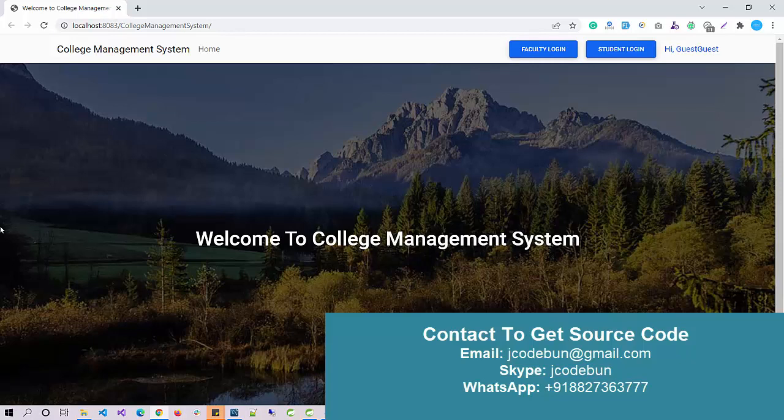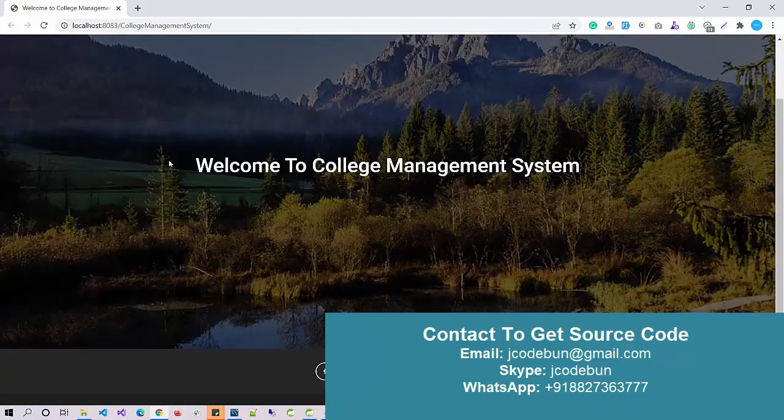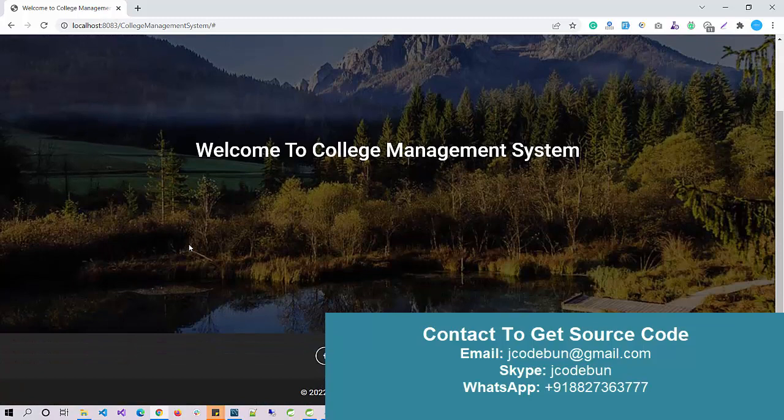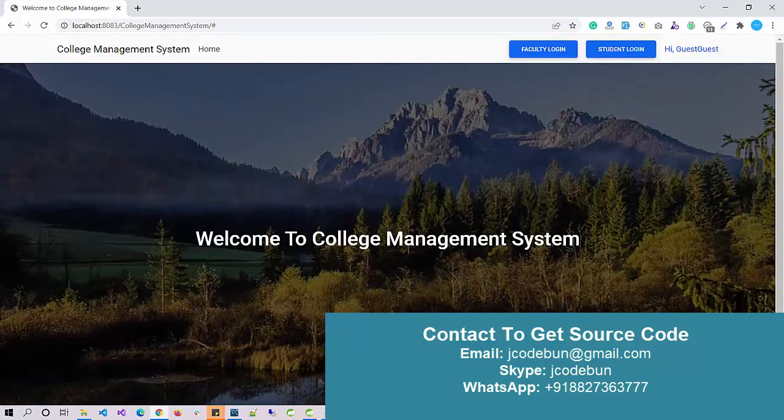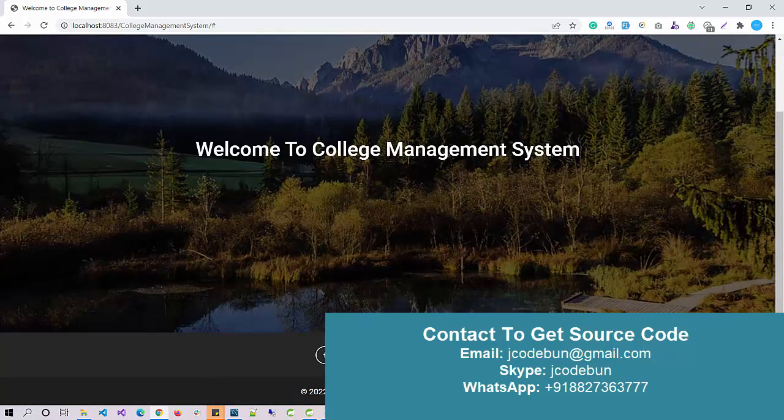This will be your home page. Now let's check the demo and the features and functionality of the user that can interact in the application and perform operations. This will be your home page, and the user will click on the home page. It will be in the same page, and then here we have a section.